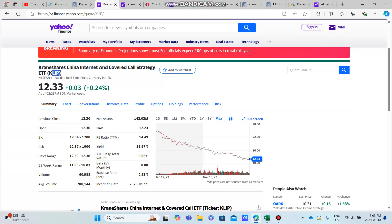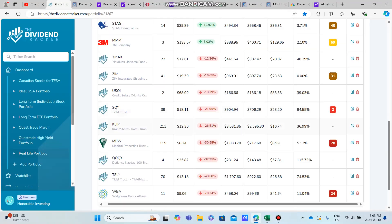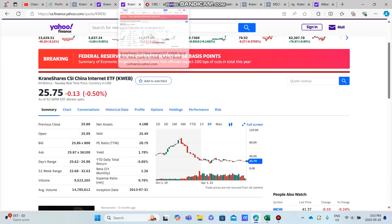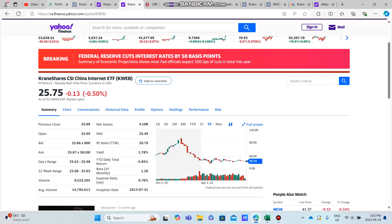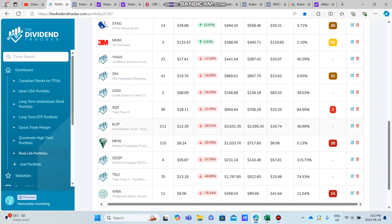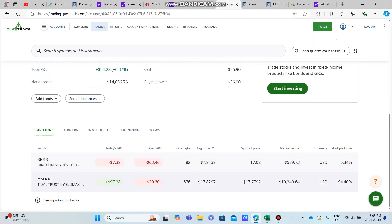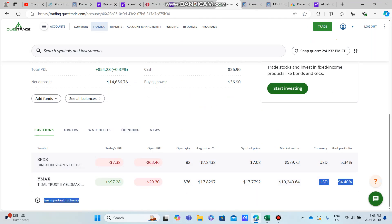Just to kind of show—now we have 211 shares of KLIP. KLIP has become one of my main holdings, roughly about $3,500 in. Then, as well, my other main holding in my other stock account is WYMAX, which has over $10,000 USD at an average share price—we are very close—$17.83 is the average.